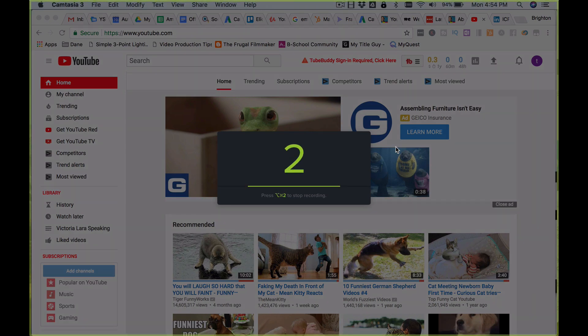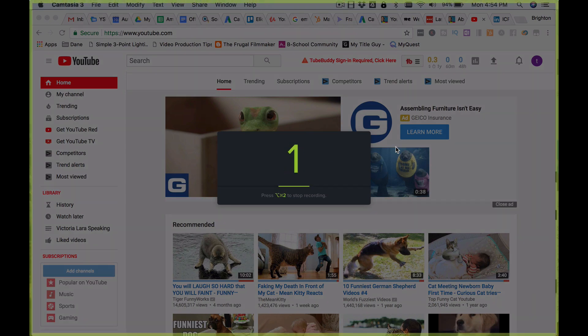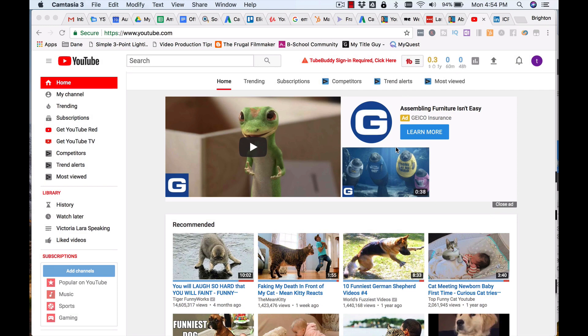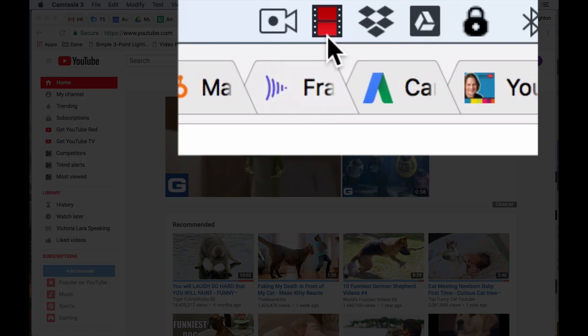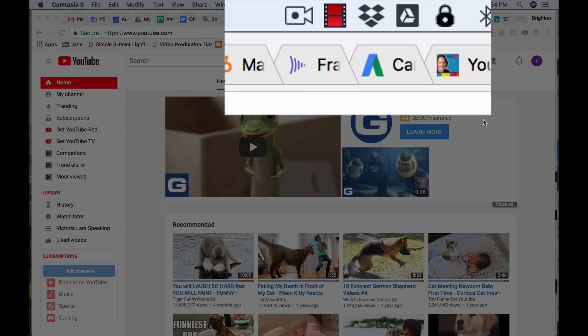So let's go ahead and start the recording. It's going to give me a countdown, and now it's ready to go. You'll notice up top here this little film icon has turned red, which means we're recording.